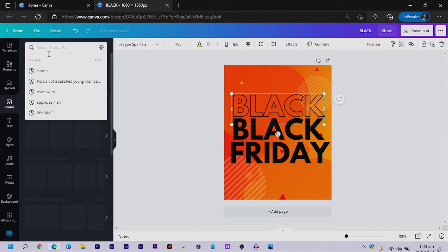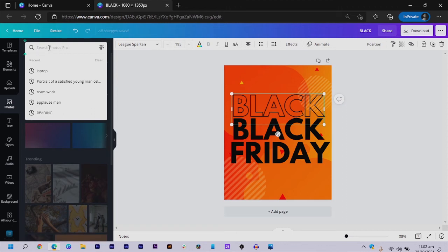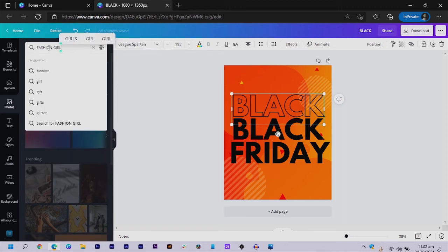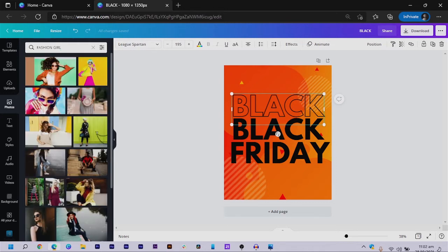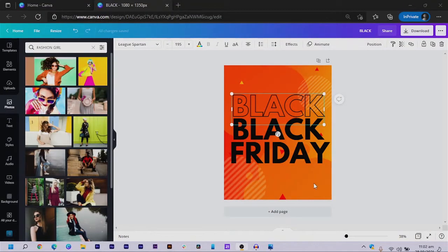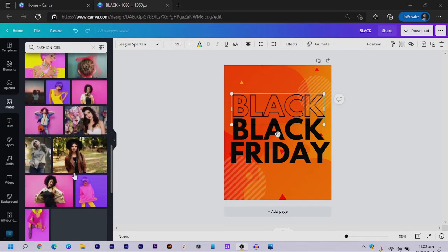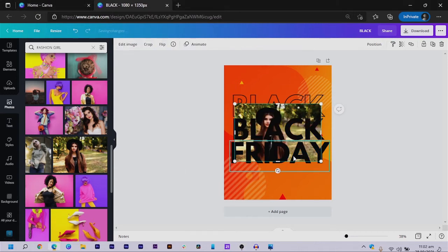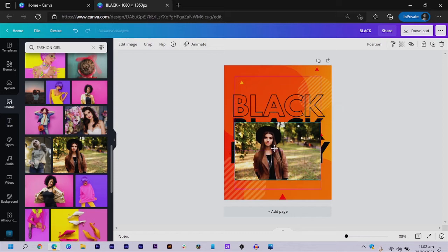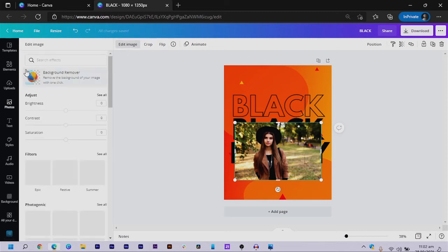We come to 'Photos' and I'll simply search for 'fashion girl.' Anytime I'm searching for anything in Canva I try to use the simplest words so I can get what I want. I scroll down a little bit and pick a color that would fit what I'm trying to do. This girl looks very pretty — I'll go ahead and click on her.